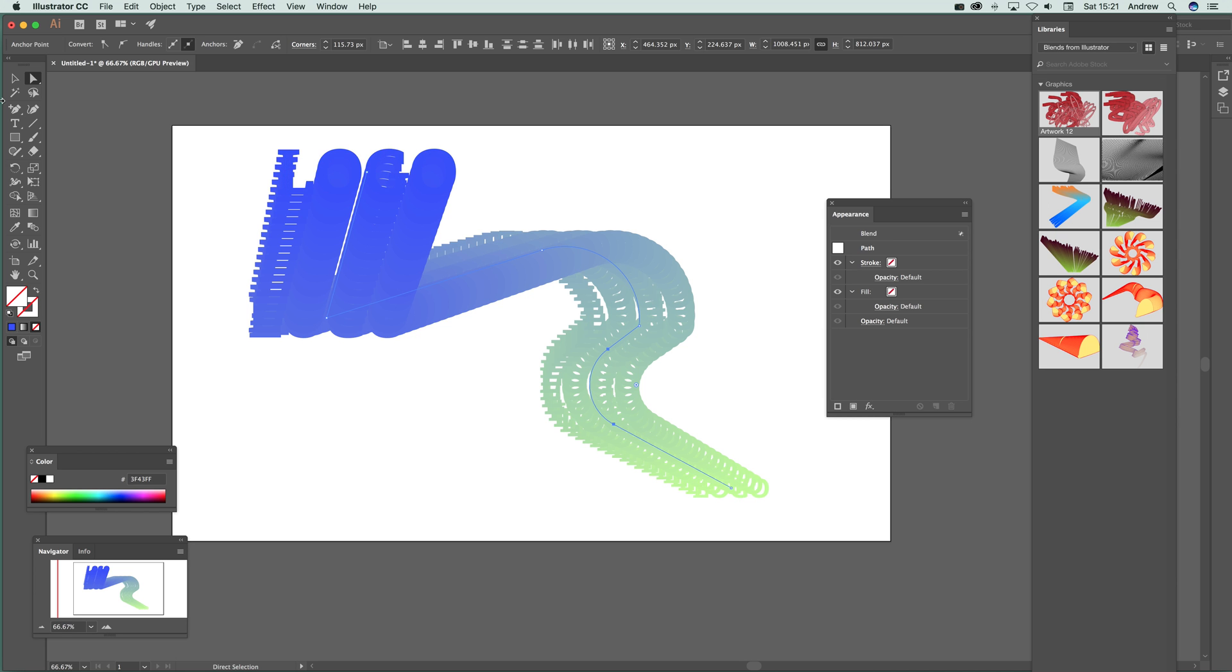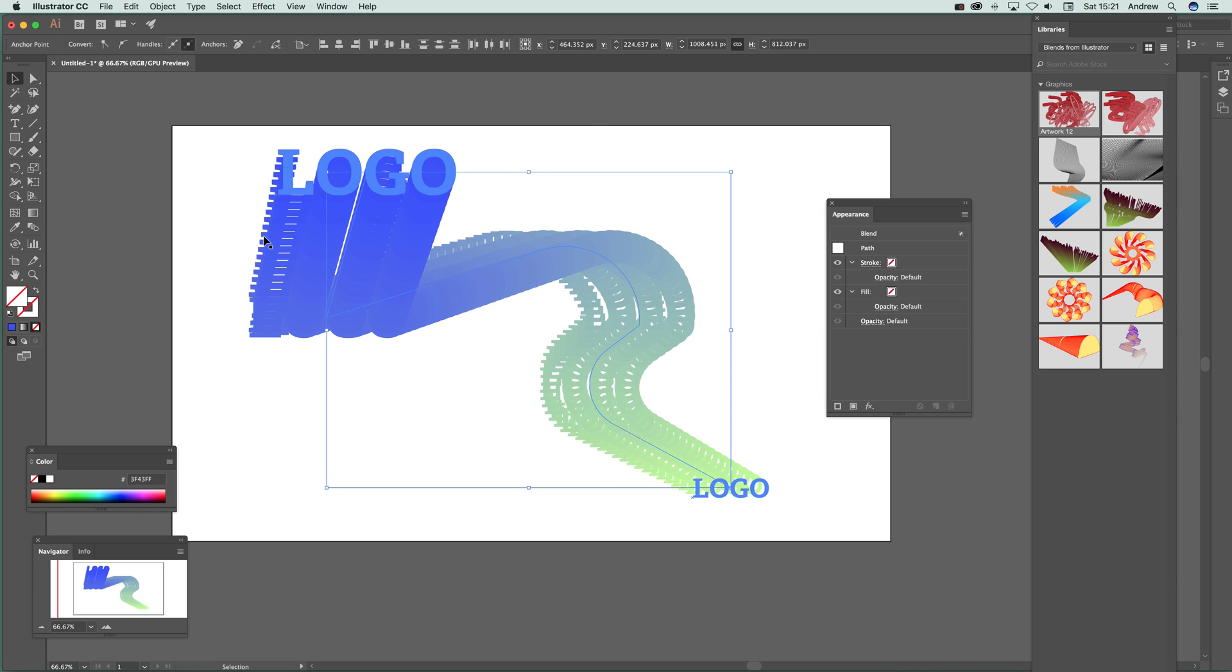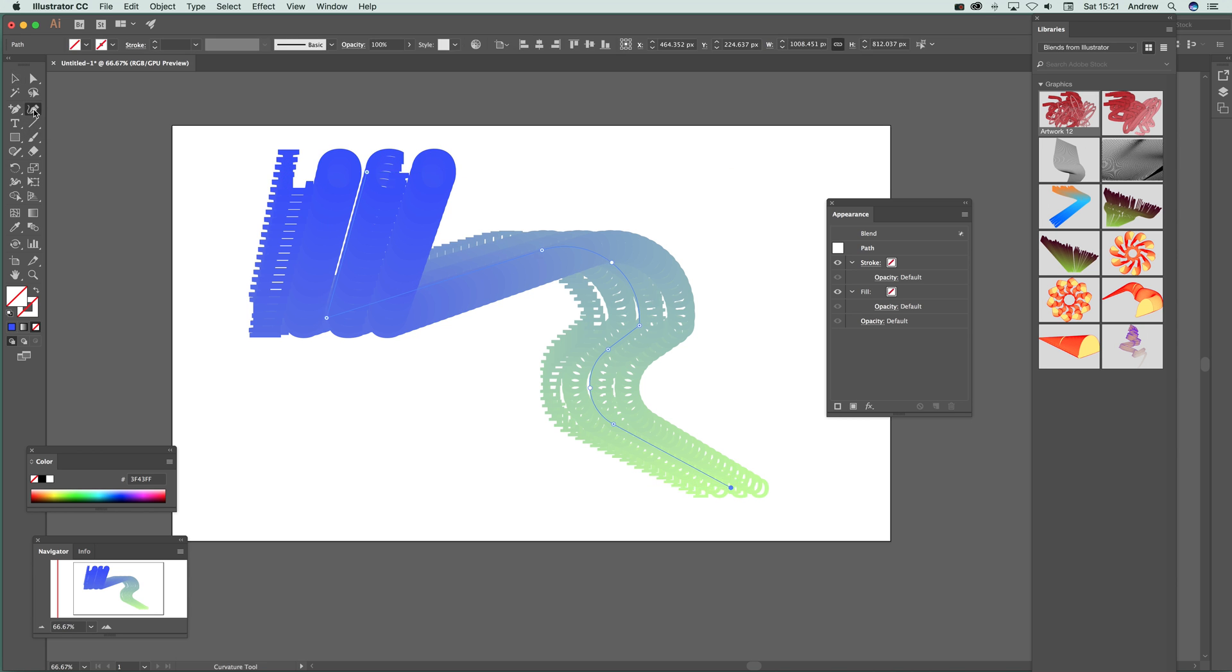Now what you can also do, you can actually add another spine to that. So actually instead I'm just going to go with this curvature tool. So I'm just going to click there. Well actually add it to this existing one.